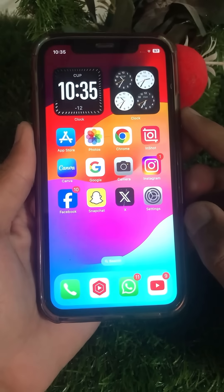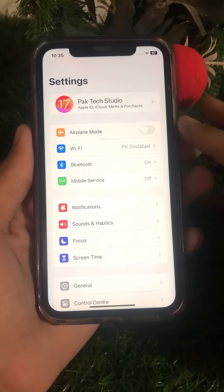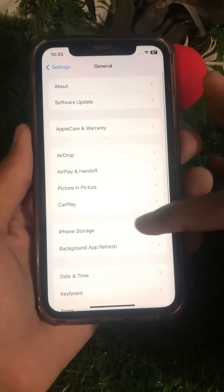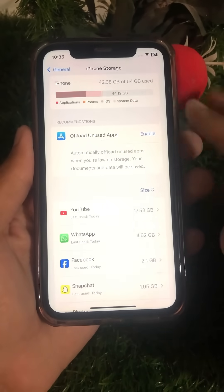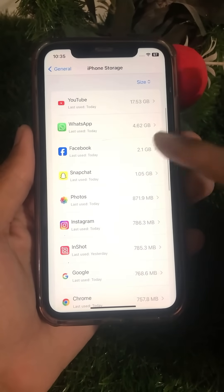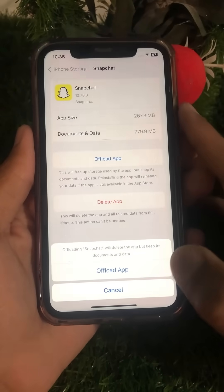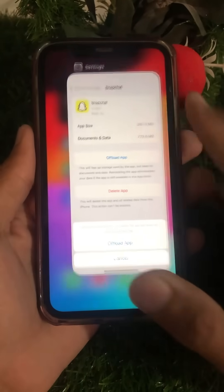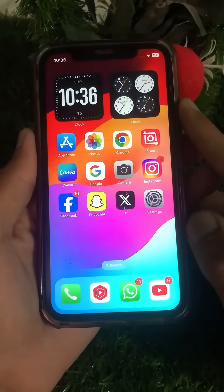If it's still not working, here is the next method. Open your Settings app, scroll down and tap on General, then tap on iPhone Storage. Find and tap on the Snapchat application, then tap on Offload App and confirm. Go back to the home screen and check if your problem has been fixed.